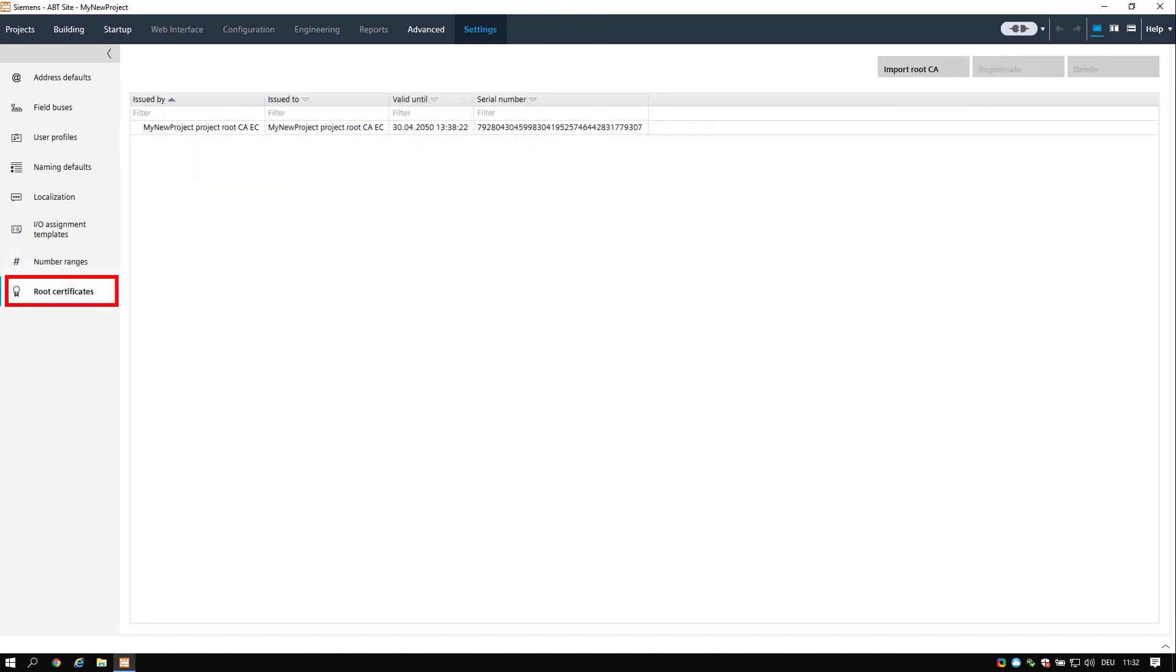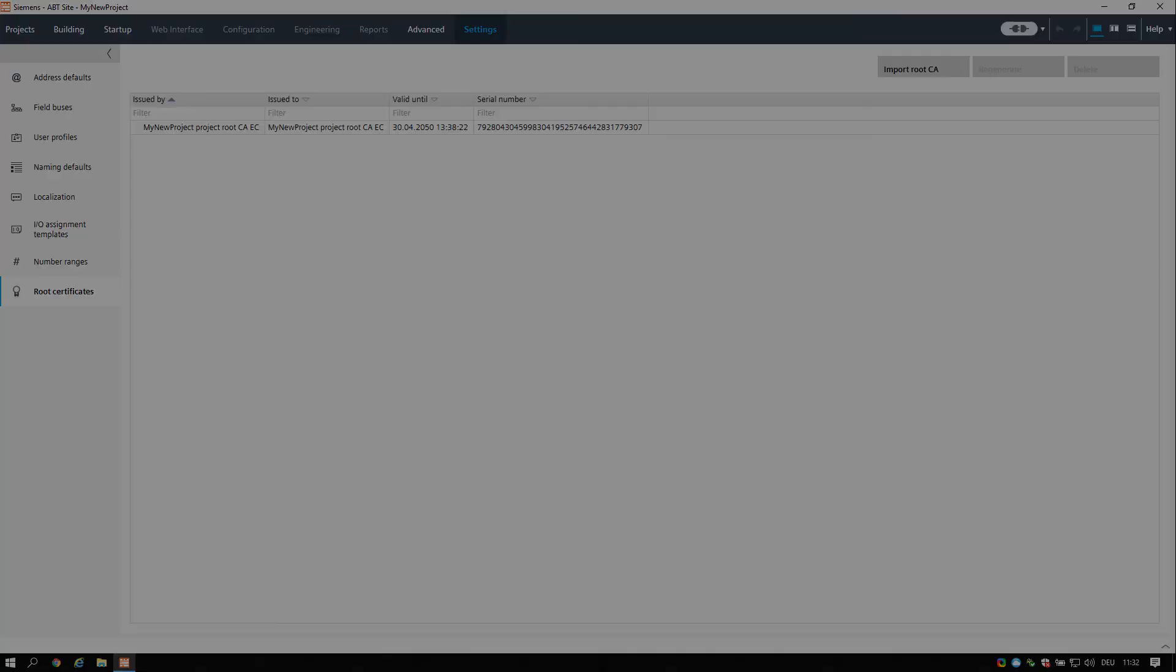The root certificates task allows you to import and manage root certificates. If certificates are required, please refer to the additional training module.